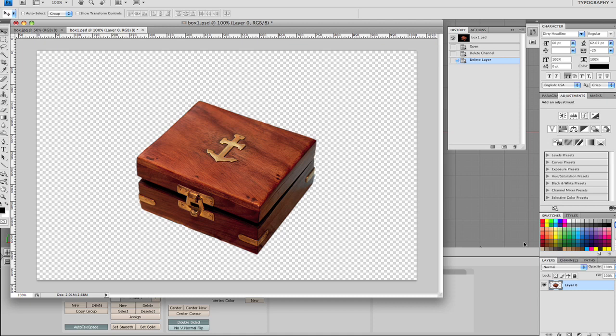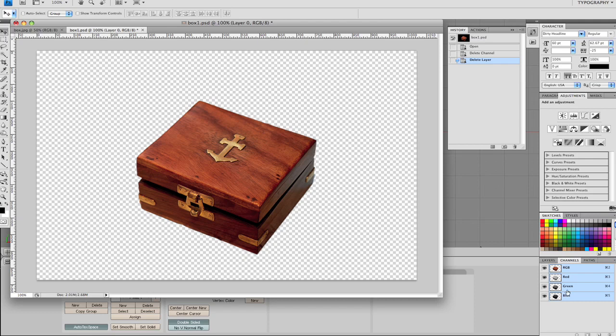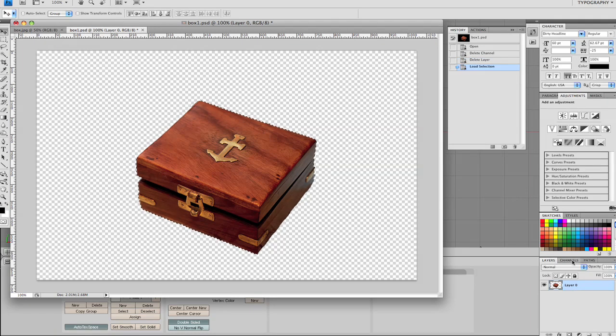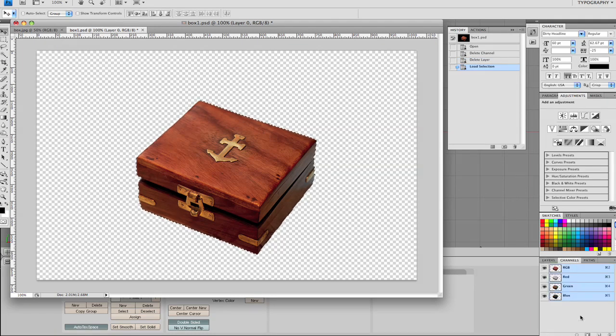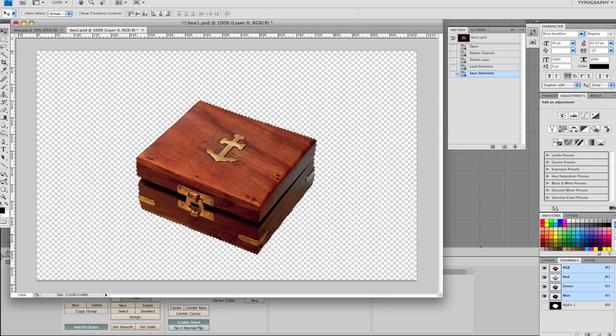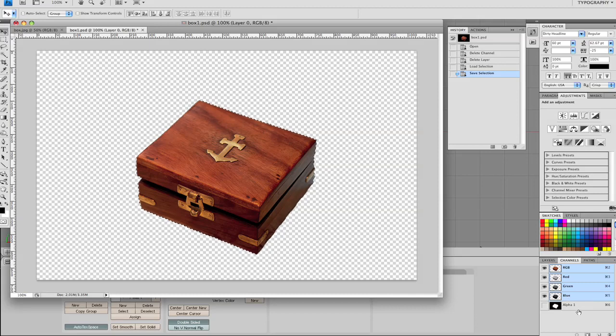So we click on down here, we click on the channels, a little window, and... Sorry, first we need to go to layers and then select that area there, then go to channels, click down here on the button that says save selection as a channel. Click on that and you'll see a little layer called alpha 1 will appear.